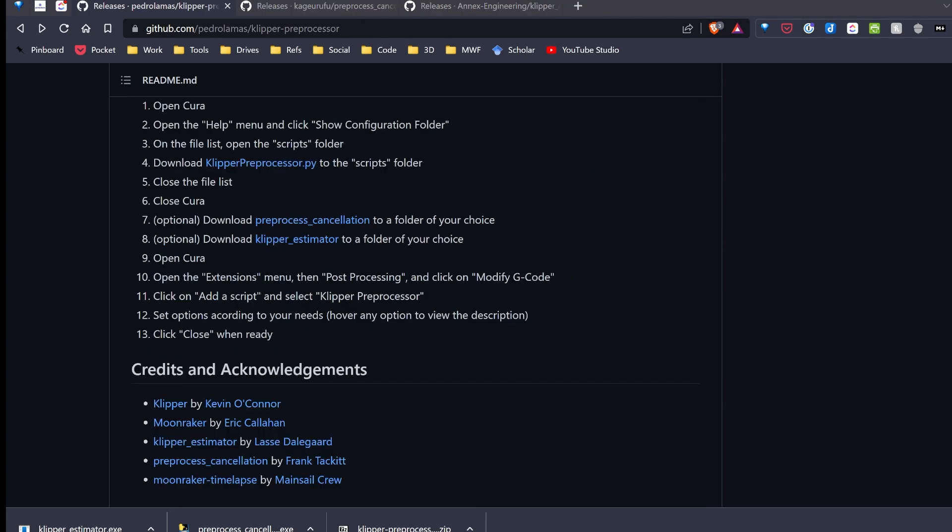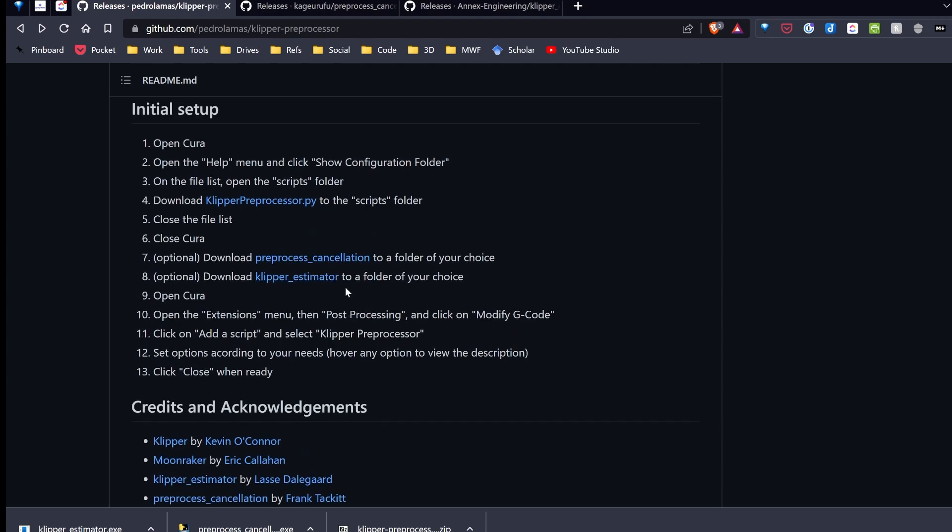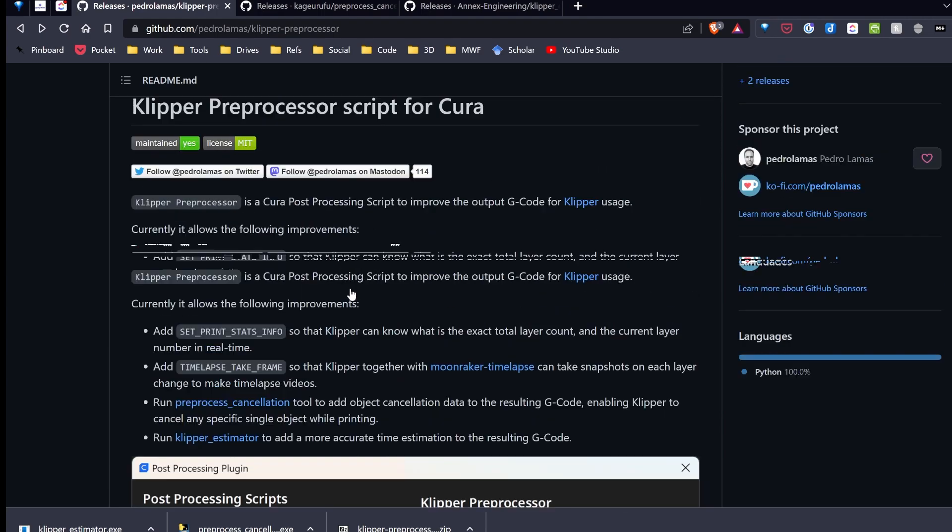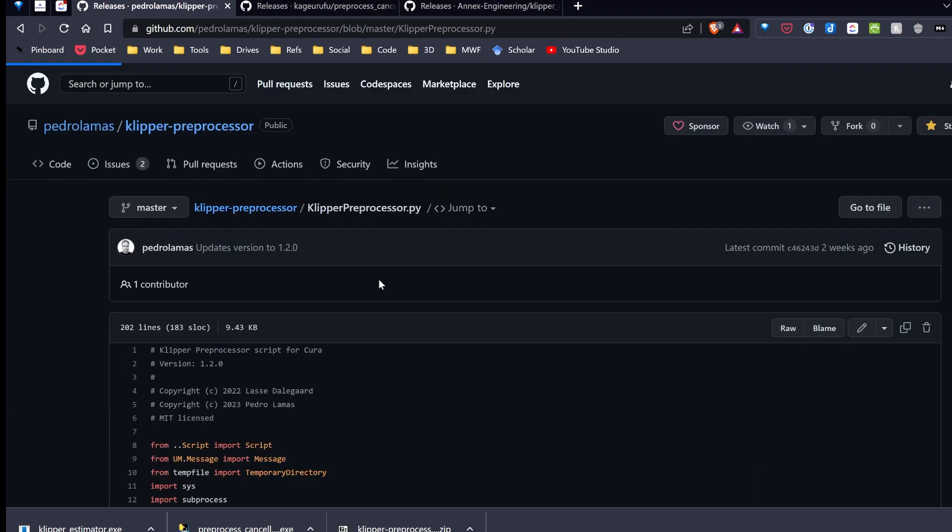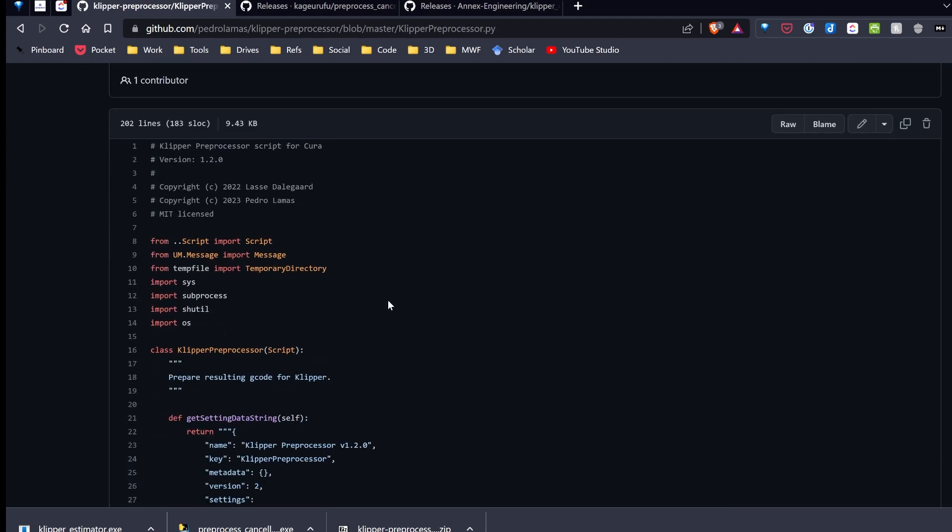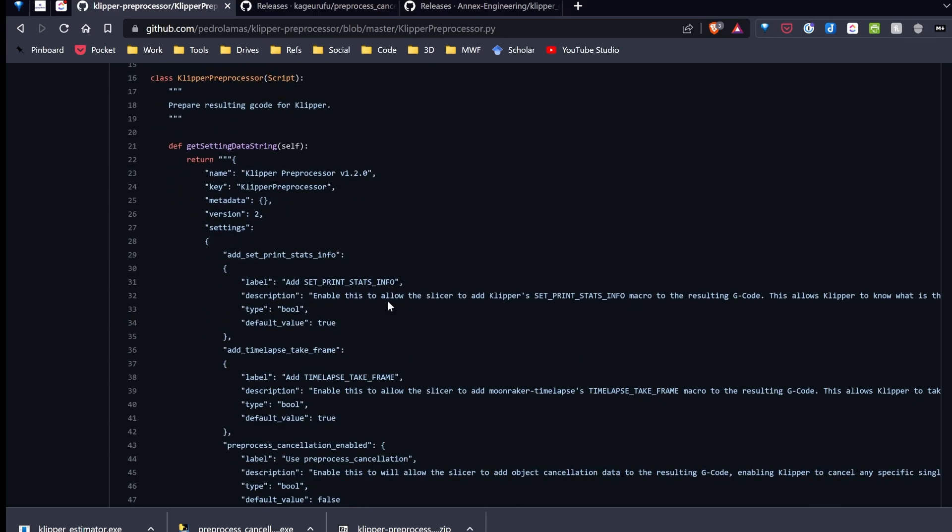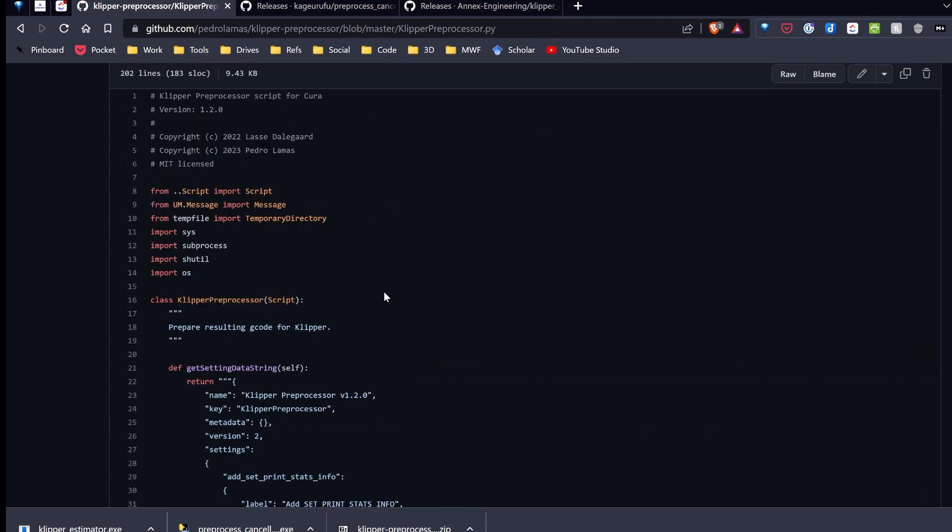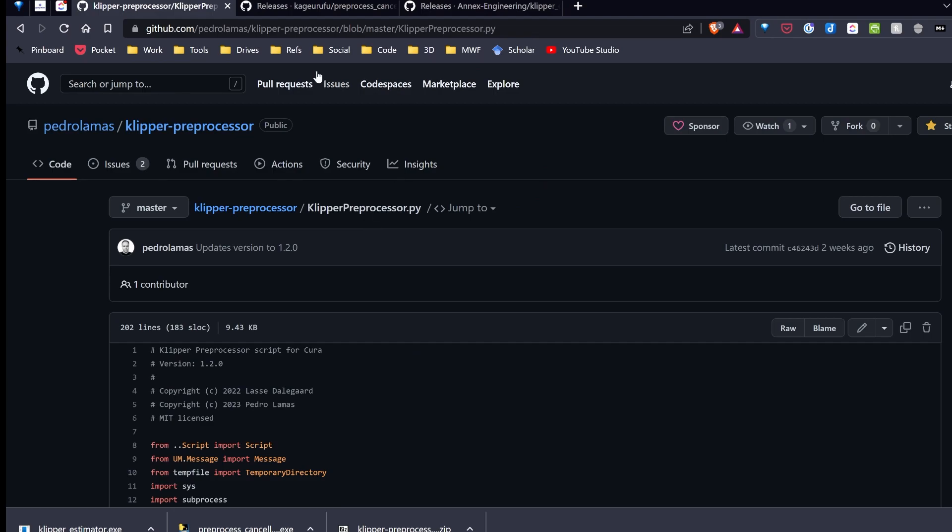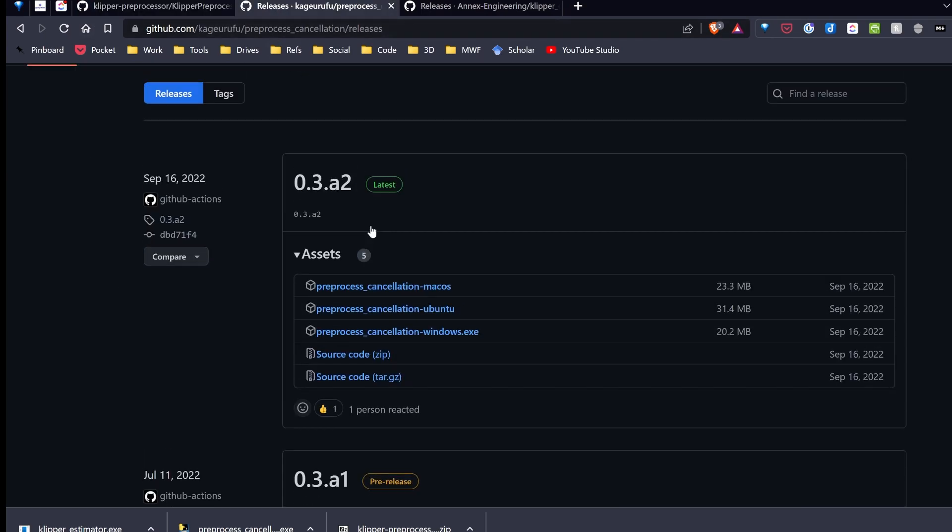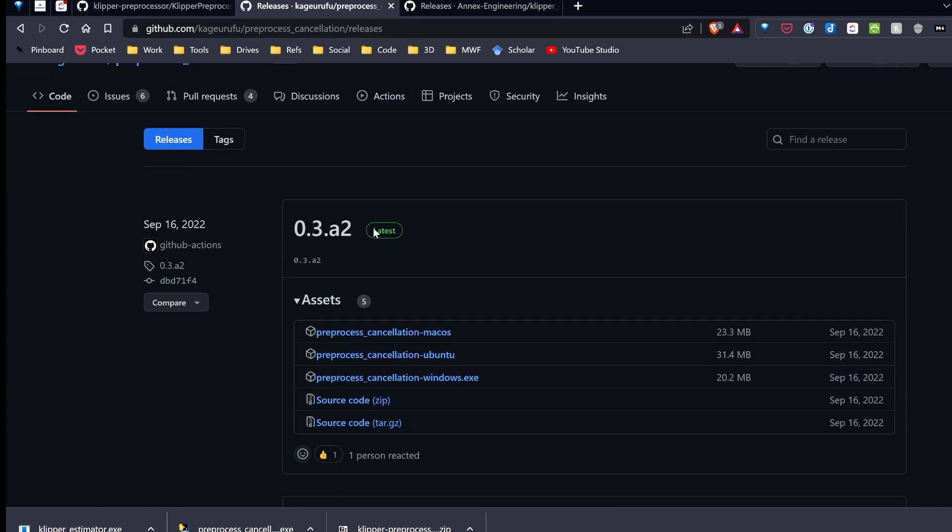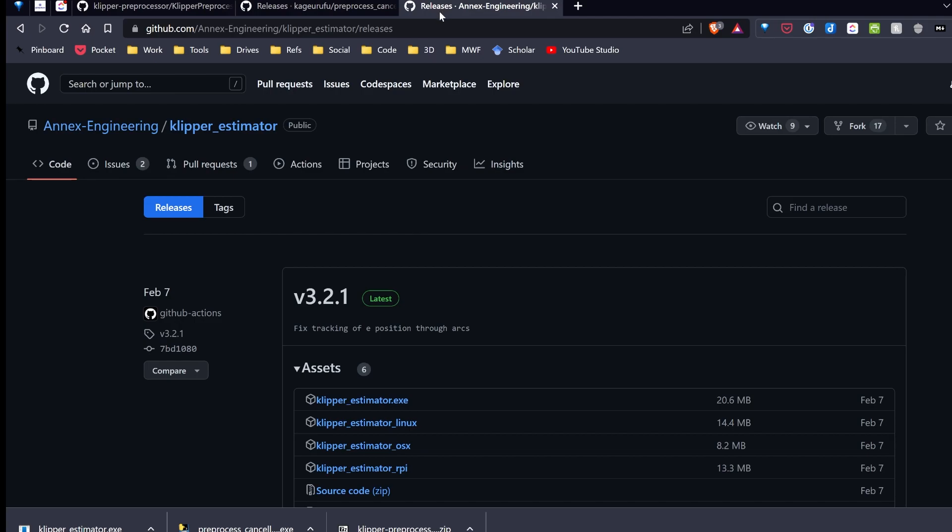Before I get started, I want to point out a couple of things. This does require me to put a Python script on my computer, and also if I want to use the cancellation process and the estimator, executables on my machine. Now what I've done is I've gone and taken a look at the code, and I feel pretty comfortable with this code. Now, on the flip side, for the executables, I've also gone over and looked at that code, and looked at reviews, and looked at what people are saying, and I feel pretty comfortable with those as well.